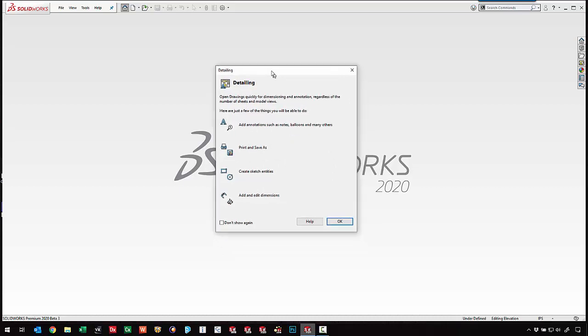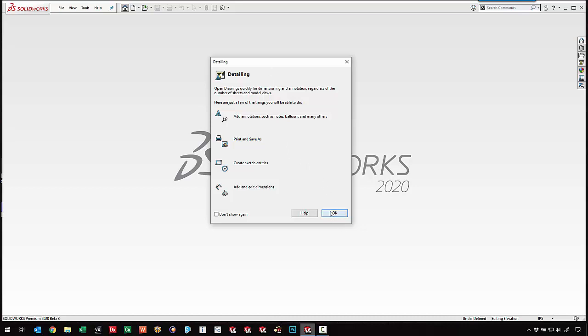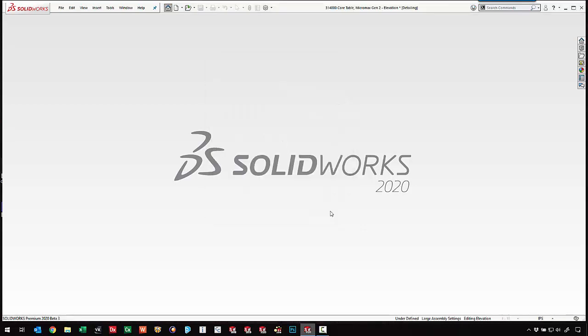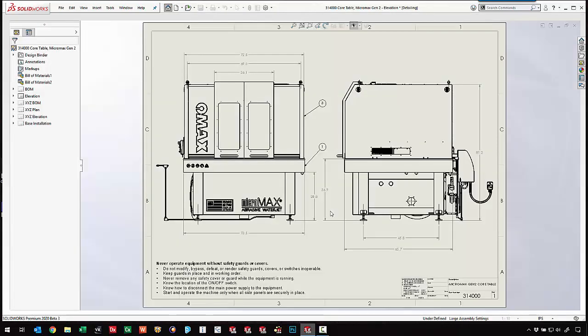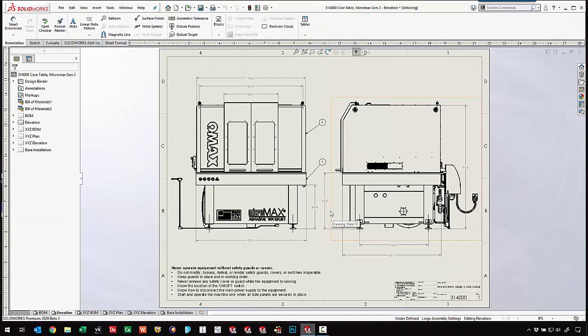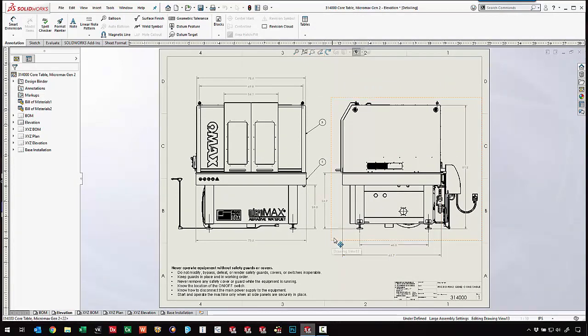When this first pops up we've got a list of different things that we can do. We'll go over each one of those as we go through this video. We aren't loading the models into memory but we do have access to the drawing views.